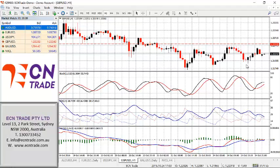In light of the broader-term pattern, however, I'm still looking towards 118.50 as an objective.